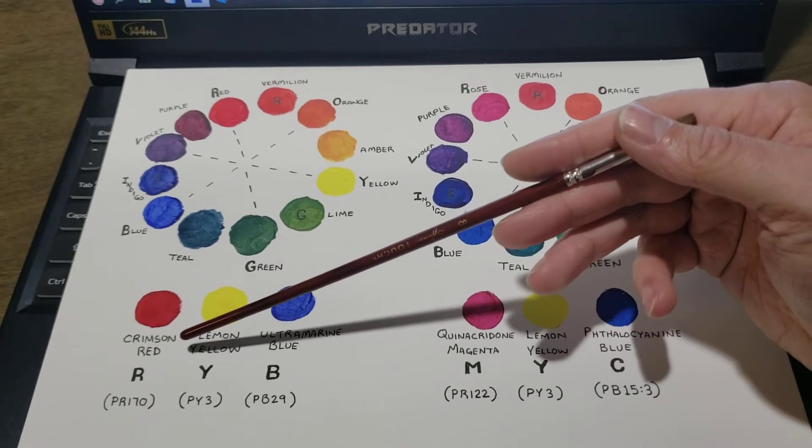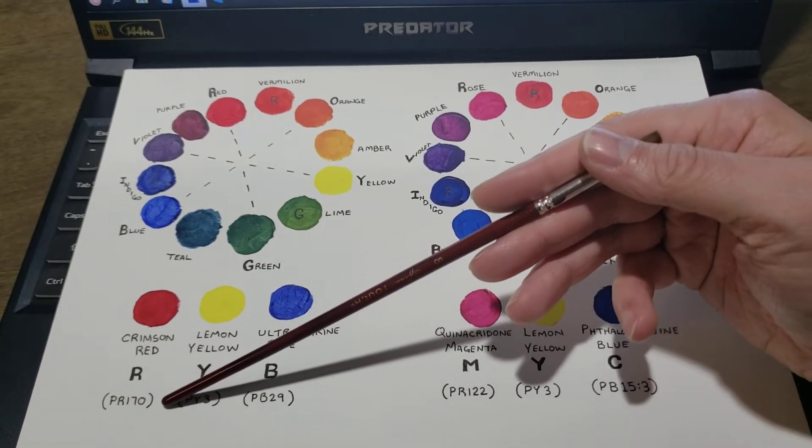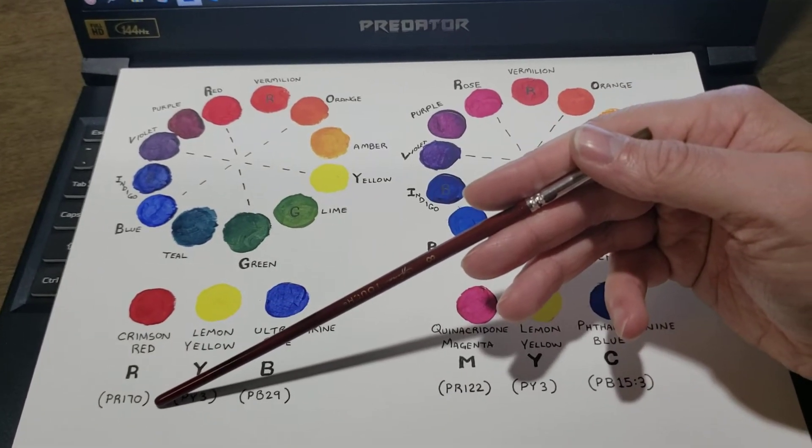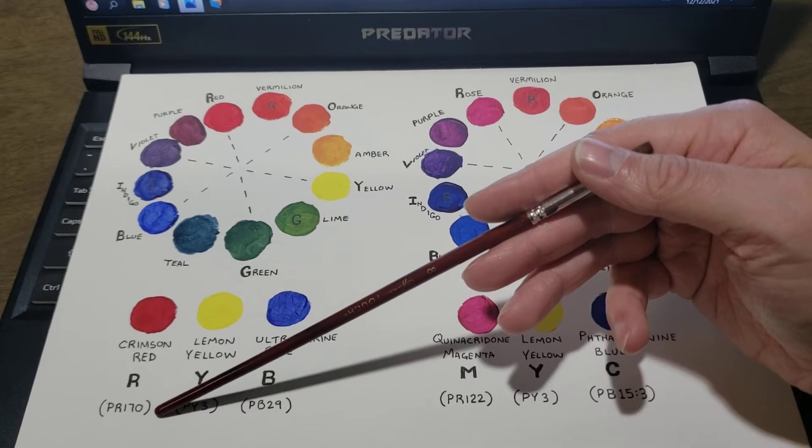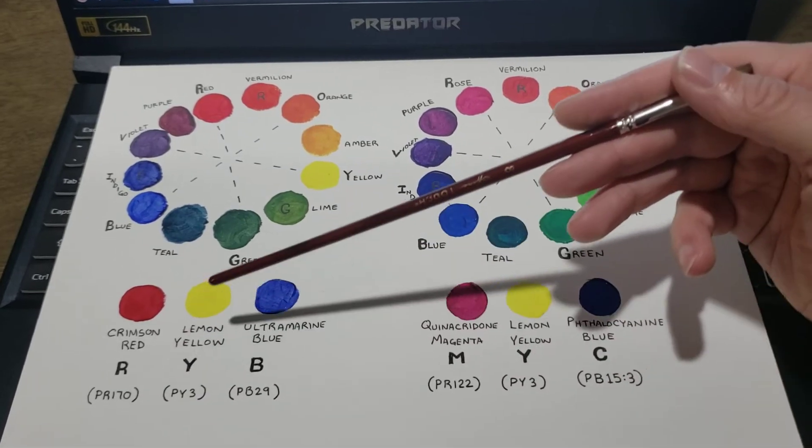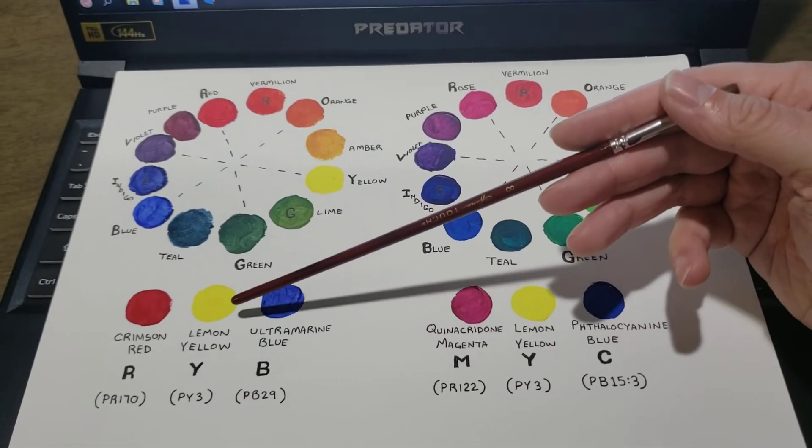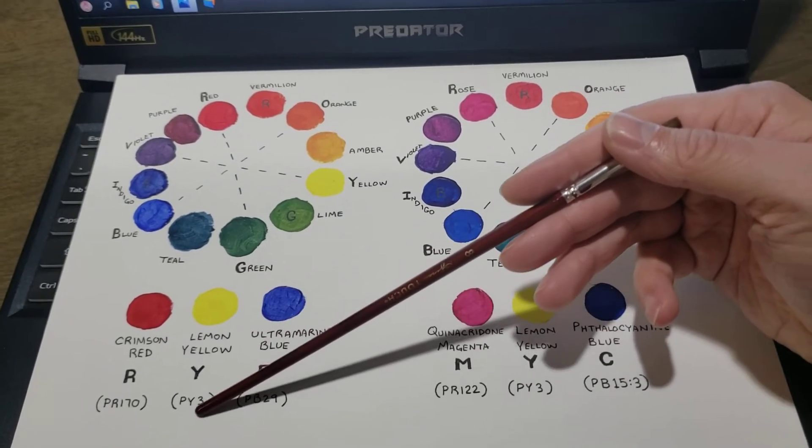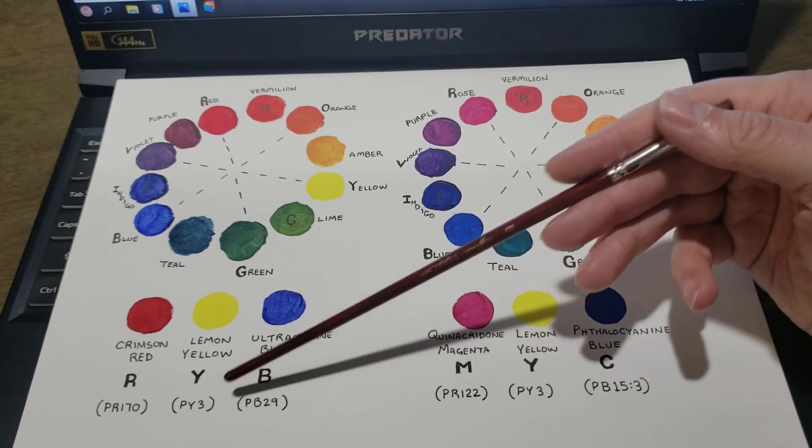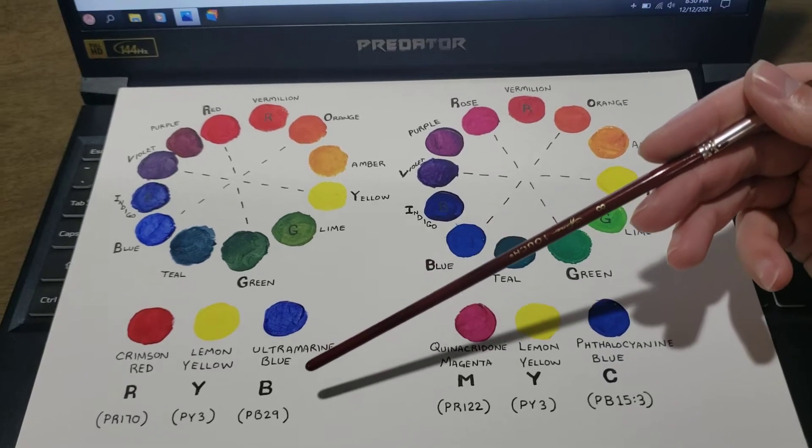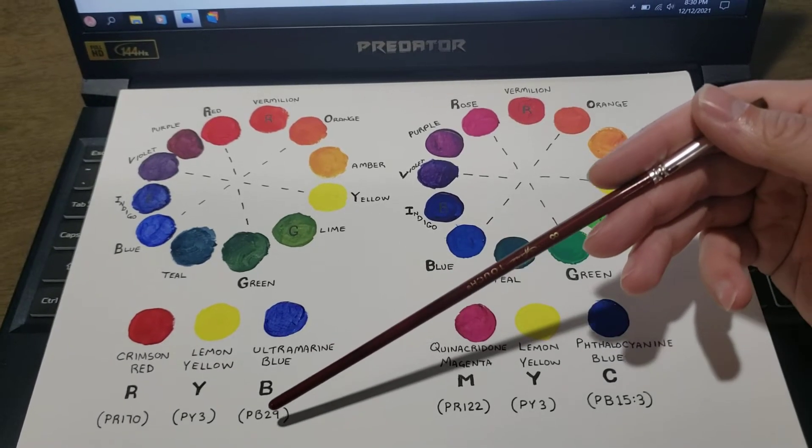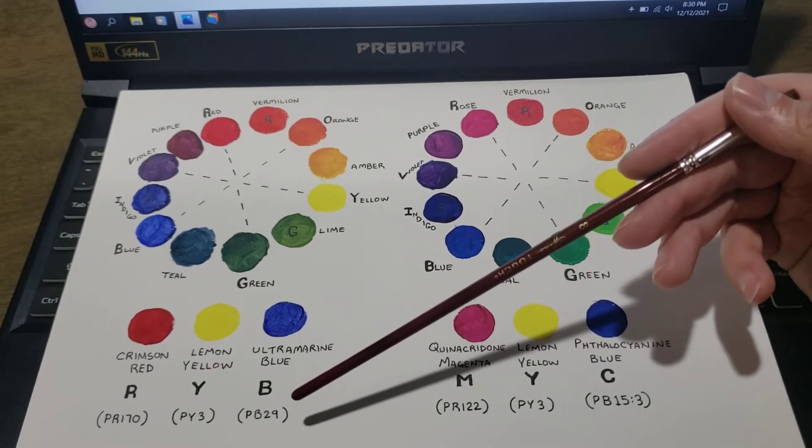in which Crimson Red is used—I've used Naphthol Crimson, which is red number 170; Cadmium Lemon Yellow, which is yellow number 3; and Ultramarine Blue Pigment, which is blue number 29.